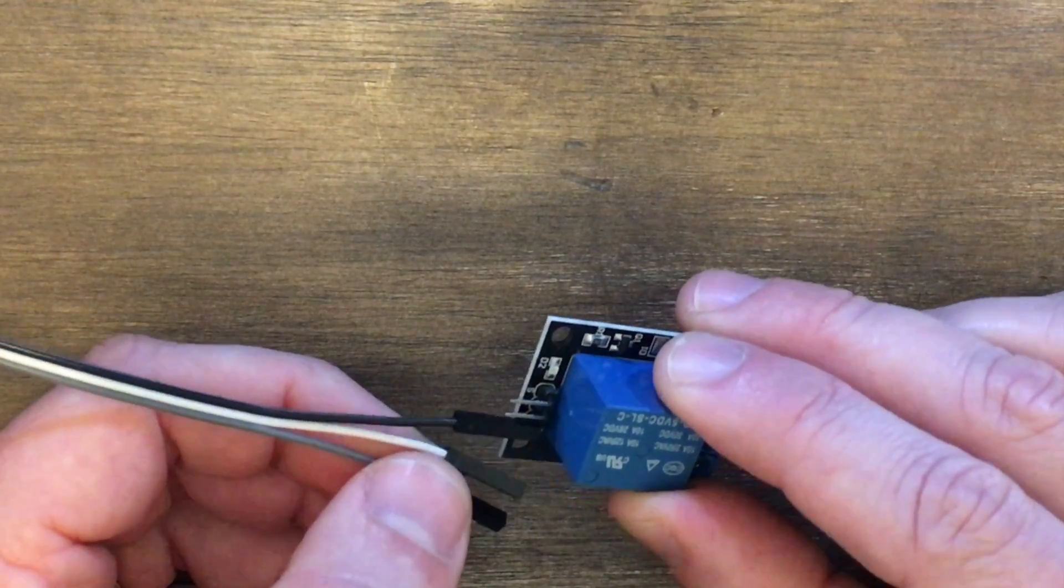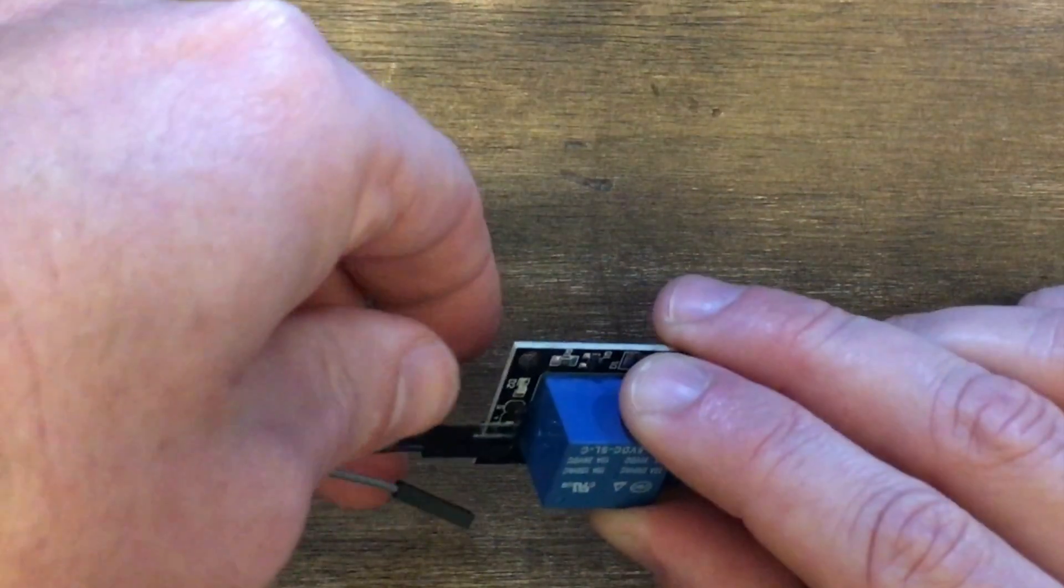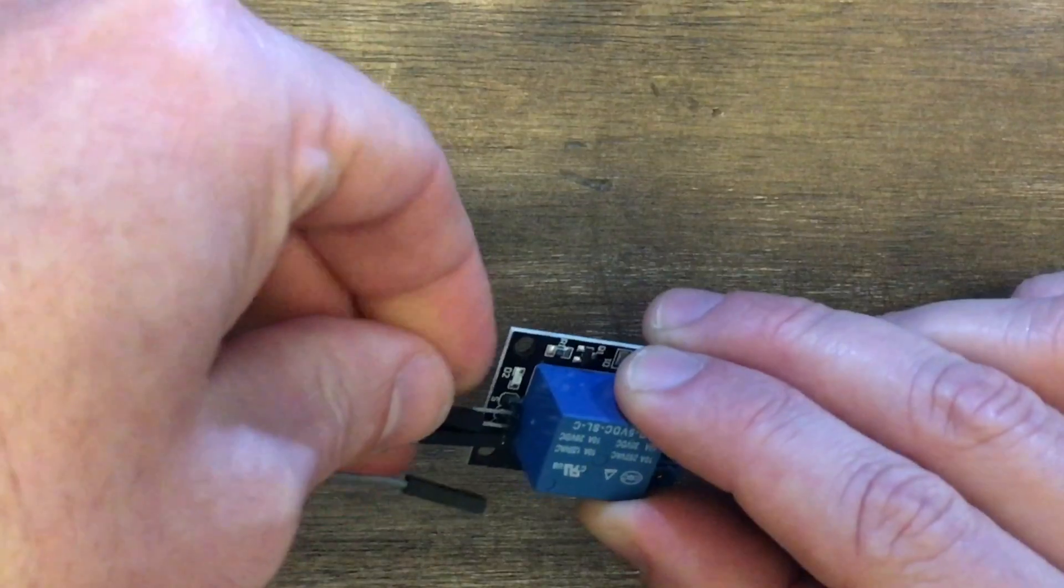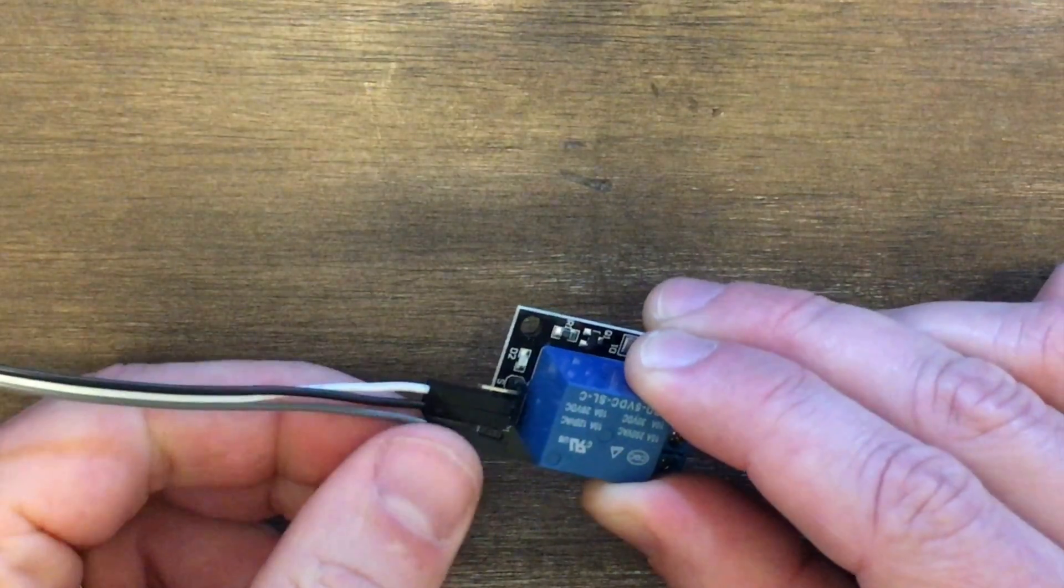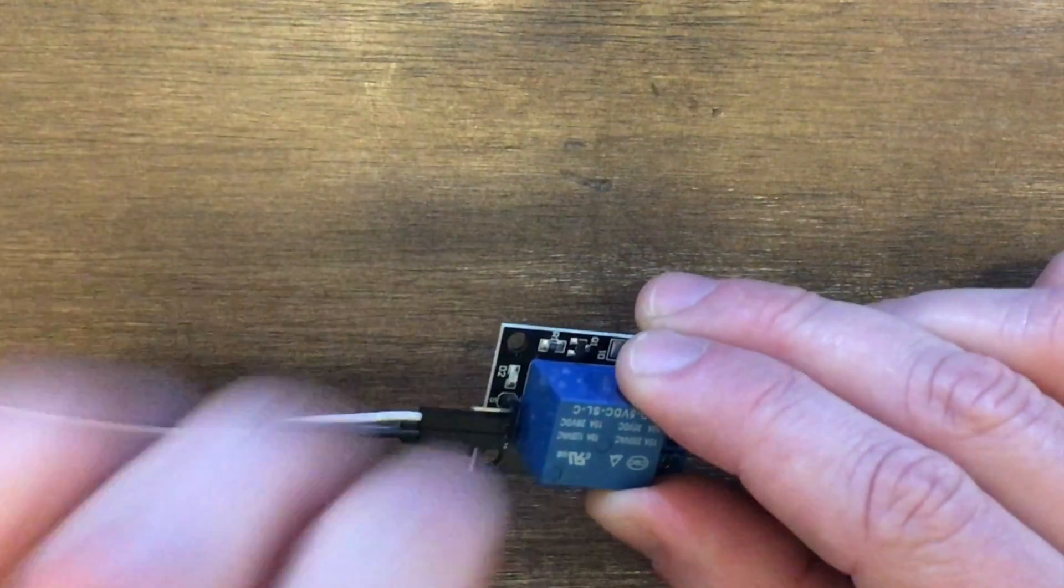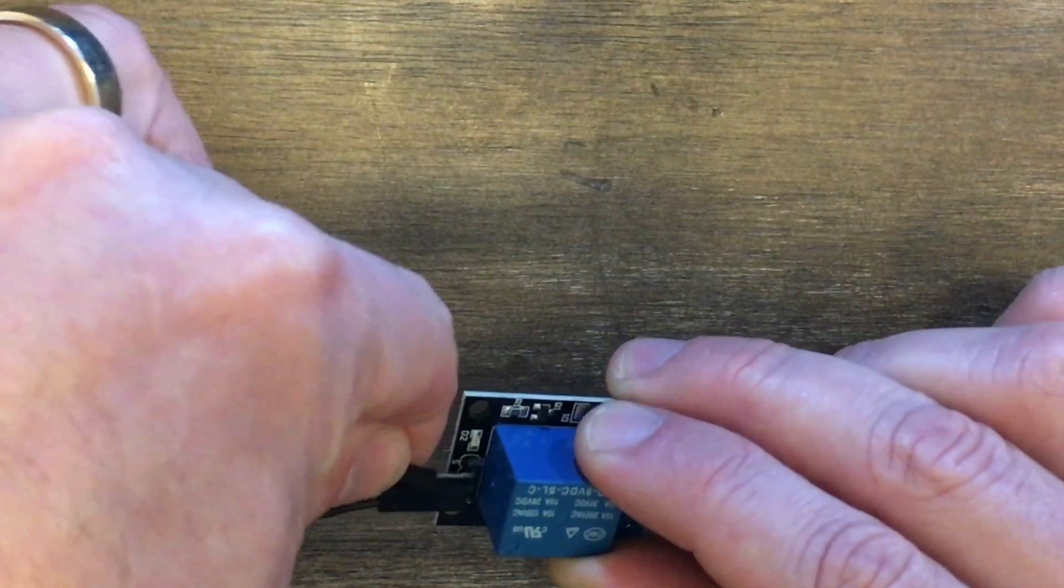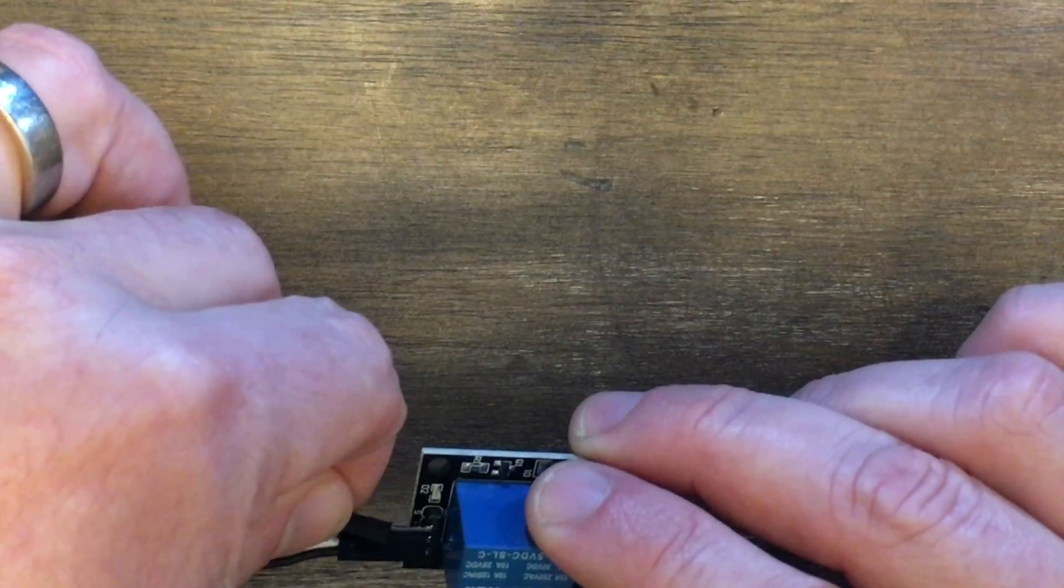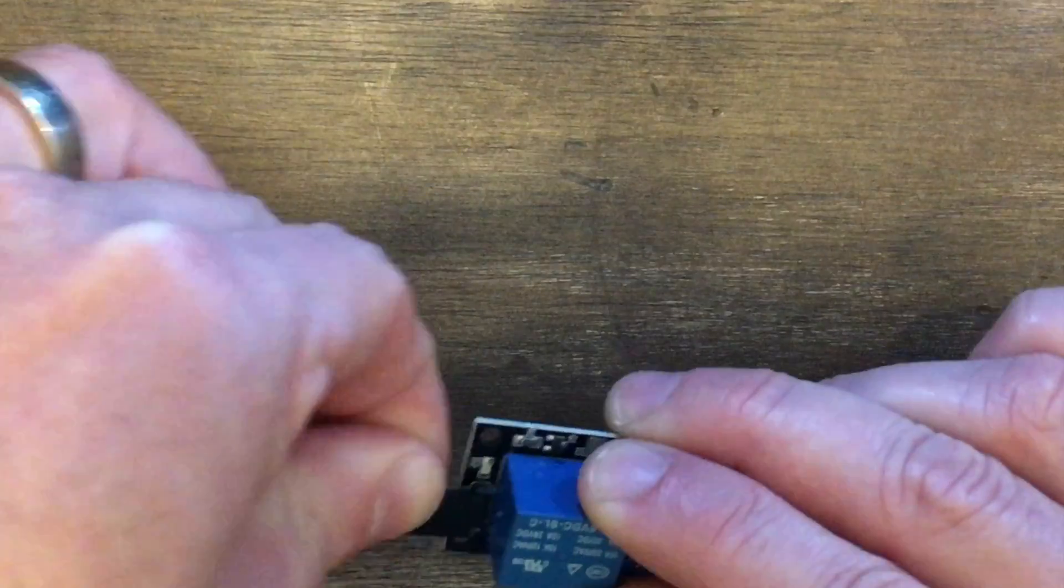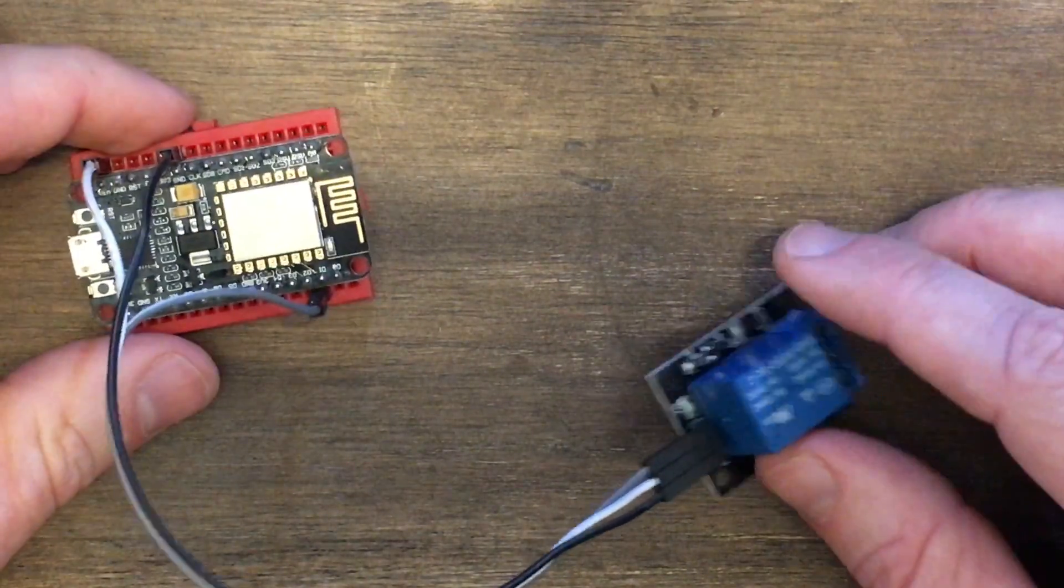Our white, which was our 5 volts, will go to the positive. And our gray, which is coming from our D1 signal pin, will go to the S, assuming that stands for signal. Alright, that's our complete setup.